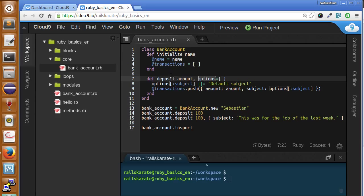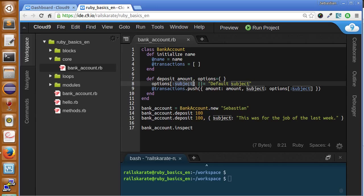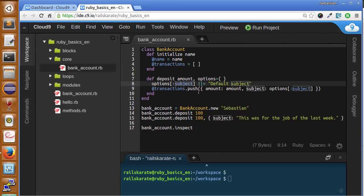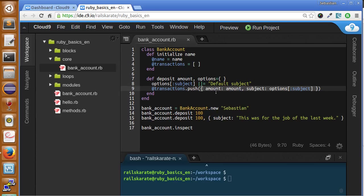Now we have a deposit and we receive an amount and a hash of options. So in the hash of options, we will receive a subject that is the subject of the transactions. If we do not receive any option, I mean, any subject with, we may do for default, default subject is the default value of subject key. Then we push or we add to the array of transactions and a structured transaction. The structure of transactions consists of amount and subject. Okay.